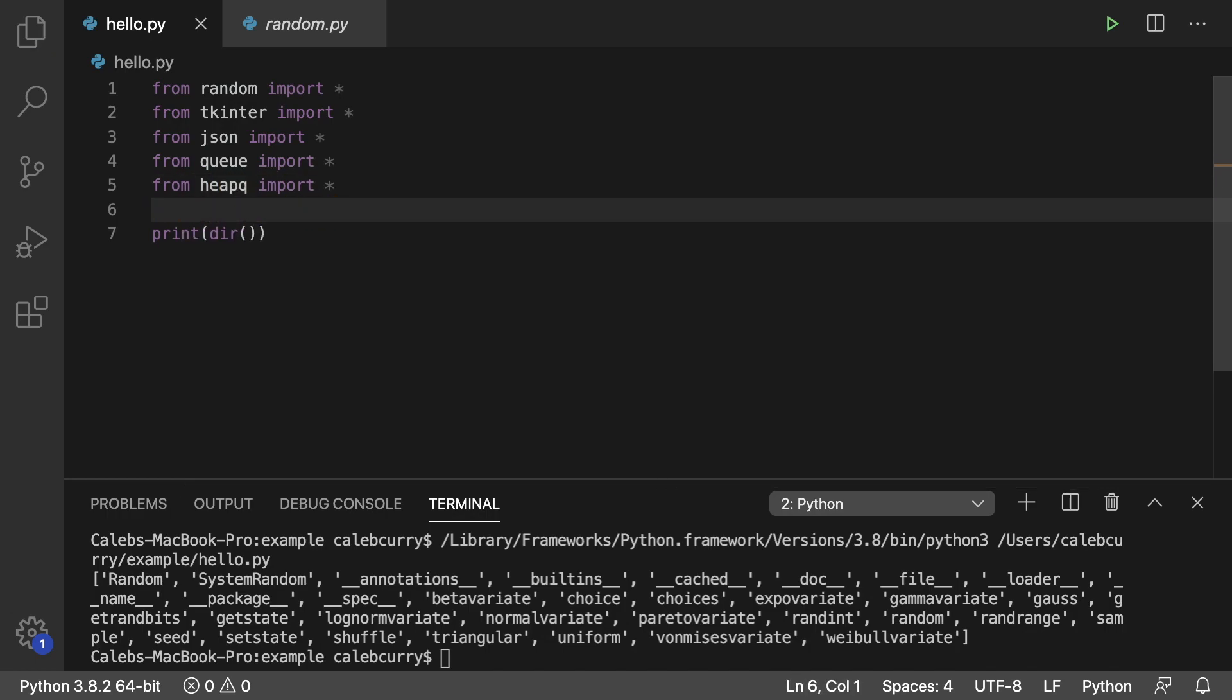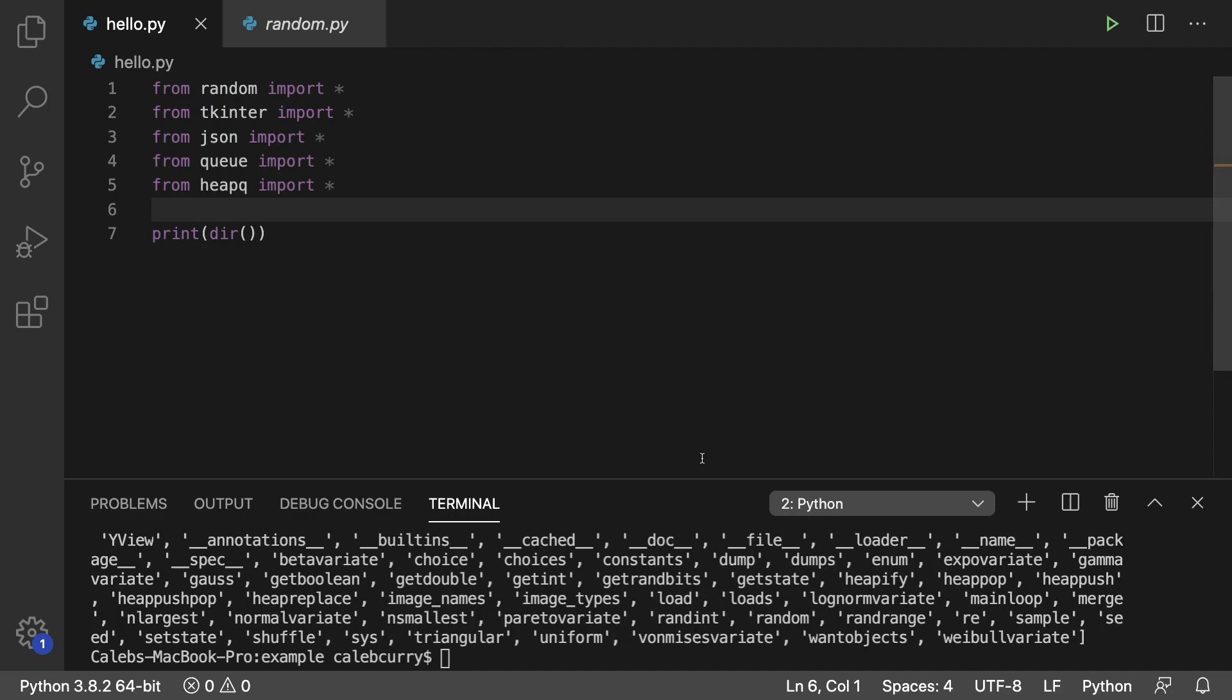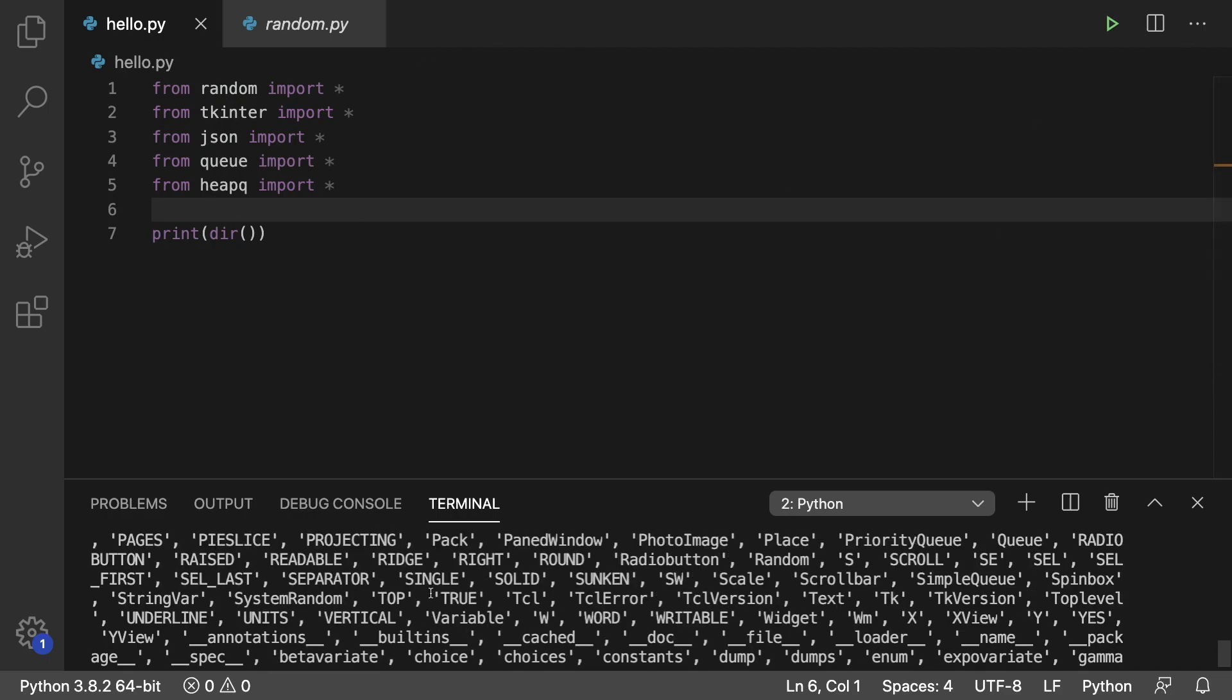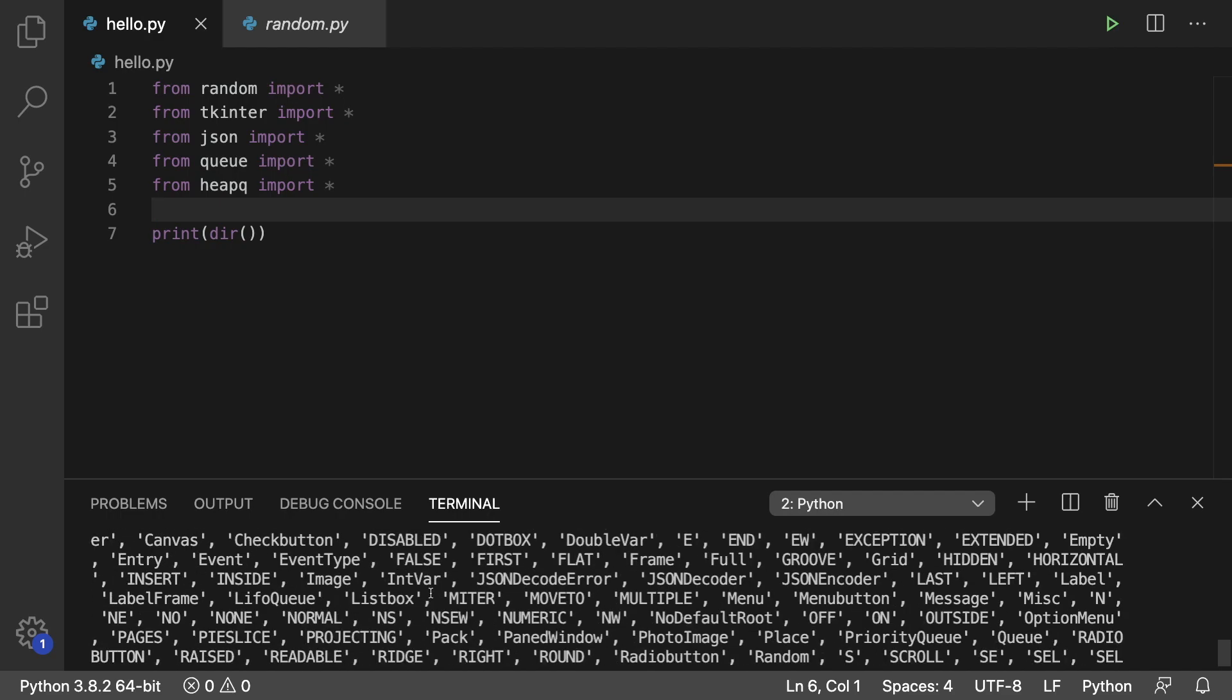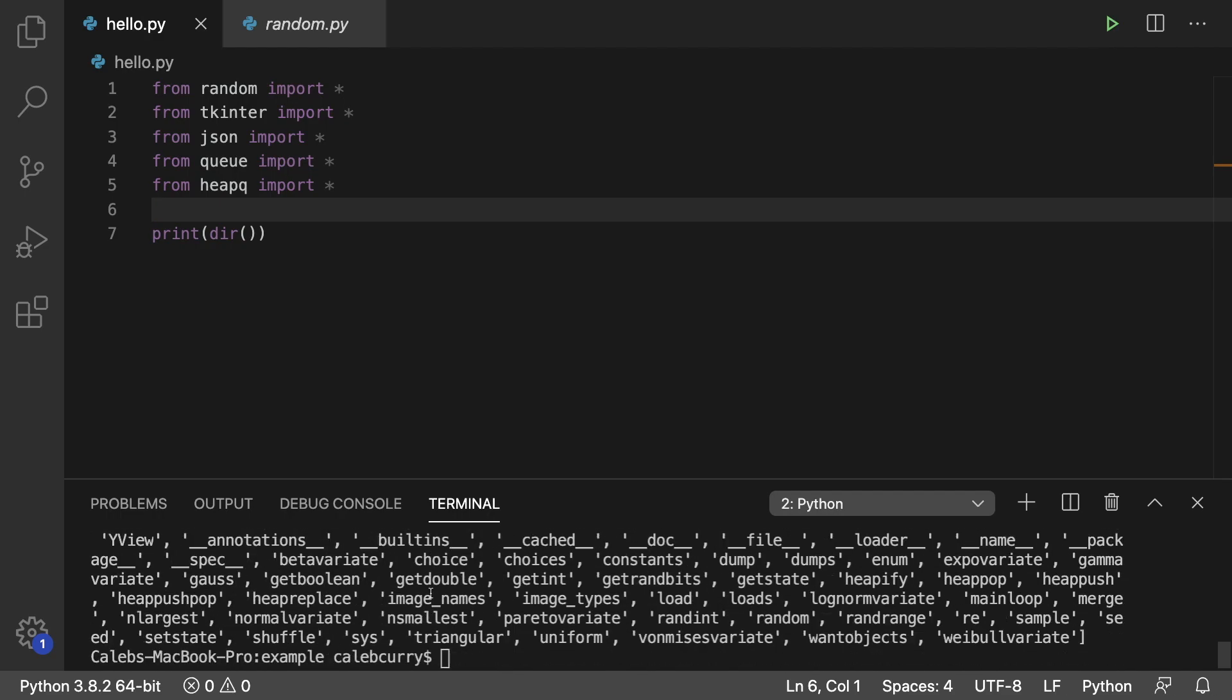And when we do this, now this dir is going to give us a ton of identifiers. You can scroll through this and just see that the list is overwhelming. And you can see how this could cause problems.